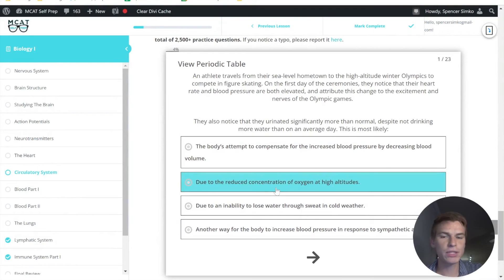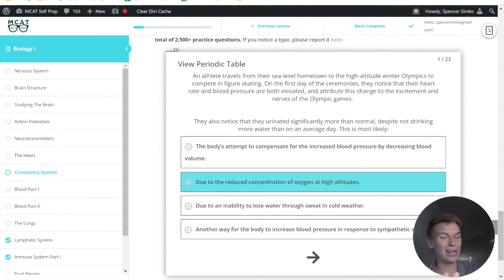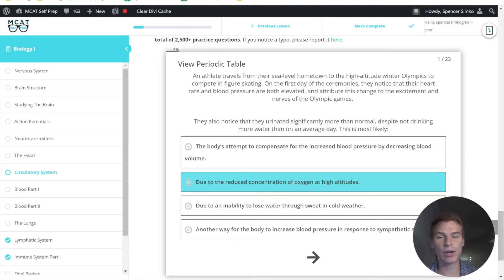This second answer choice here says that due to reduced concentration of oxygen at high altitudes, we talked about that's going to lead to vasodilation and not necessarily directly to an increase in urine output.